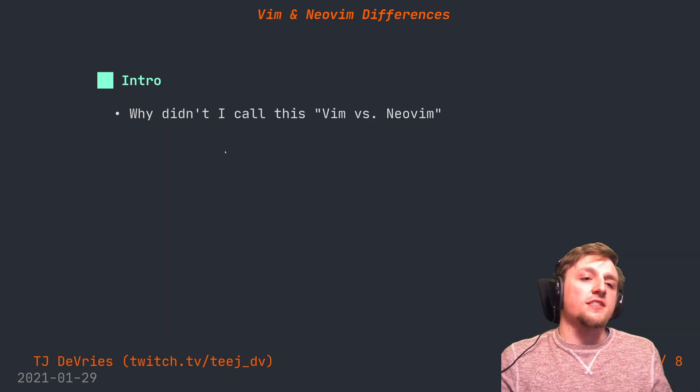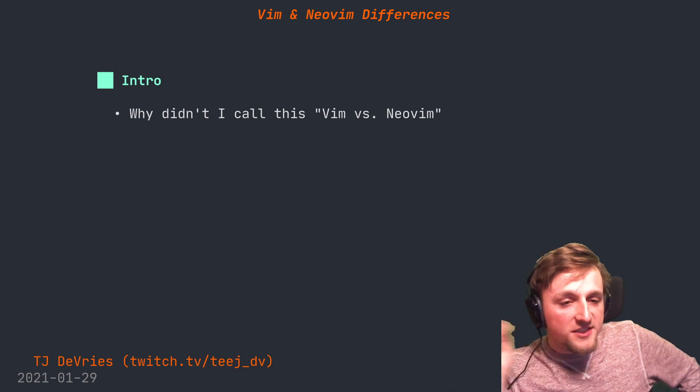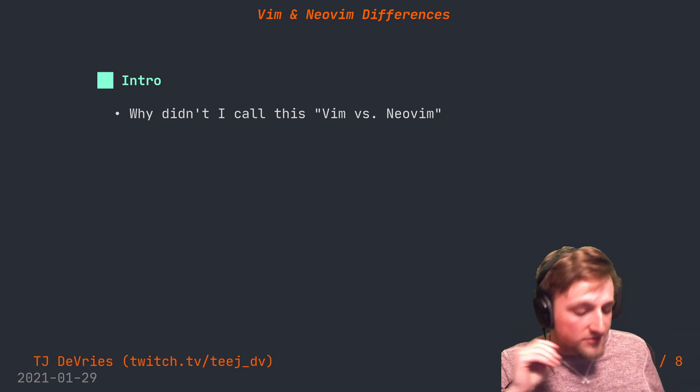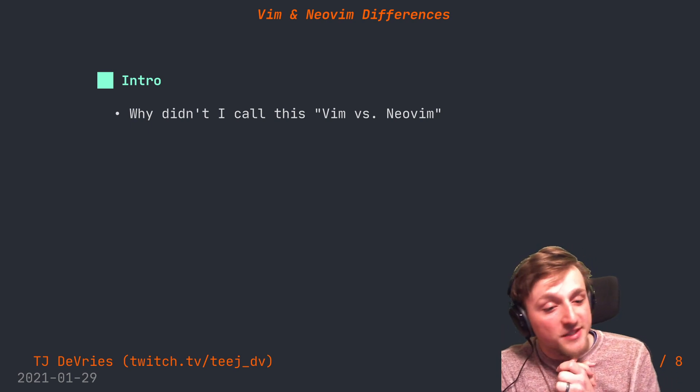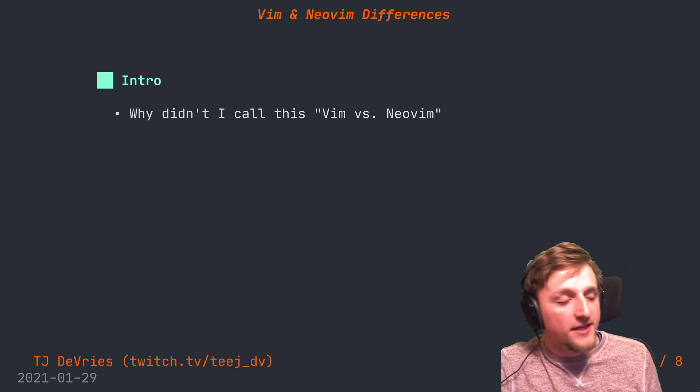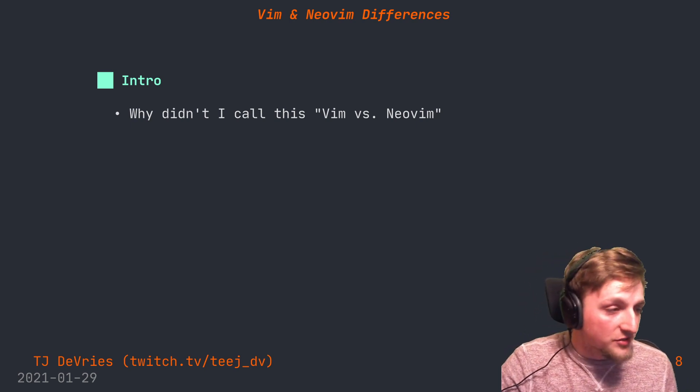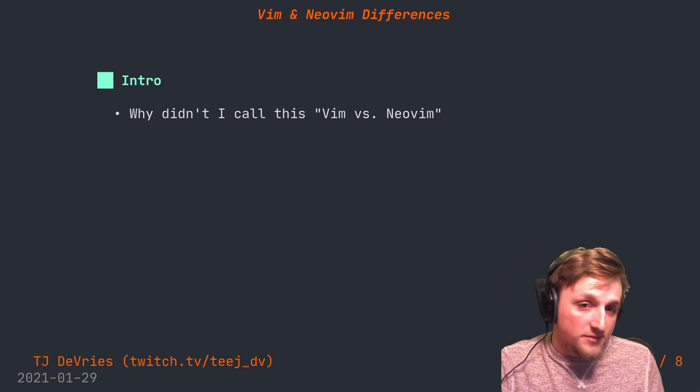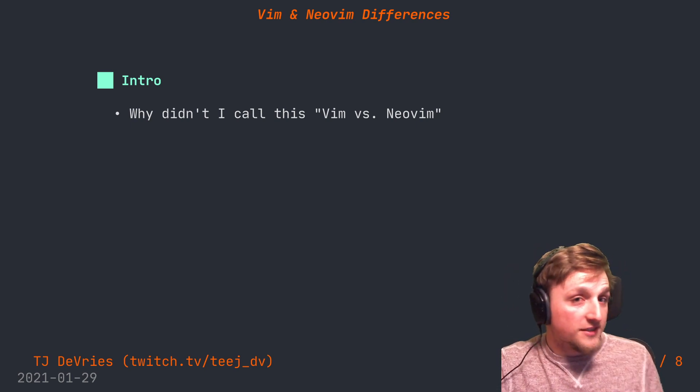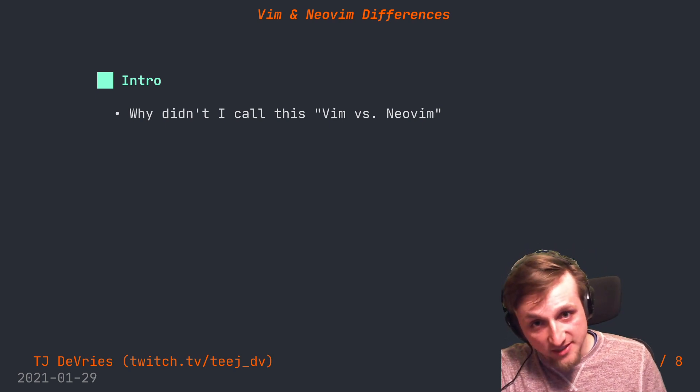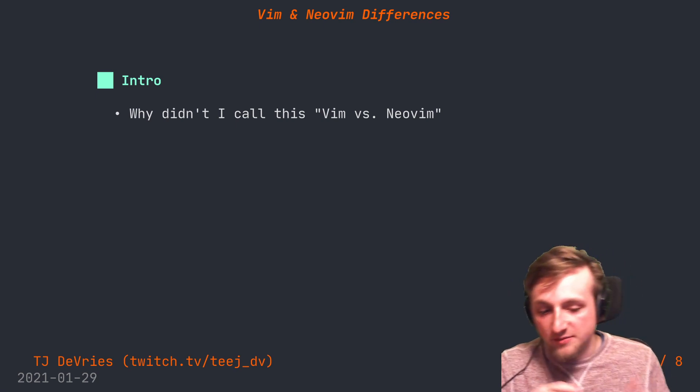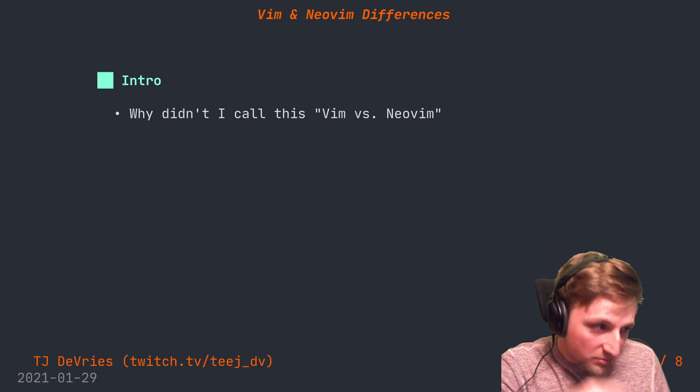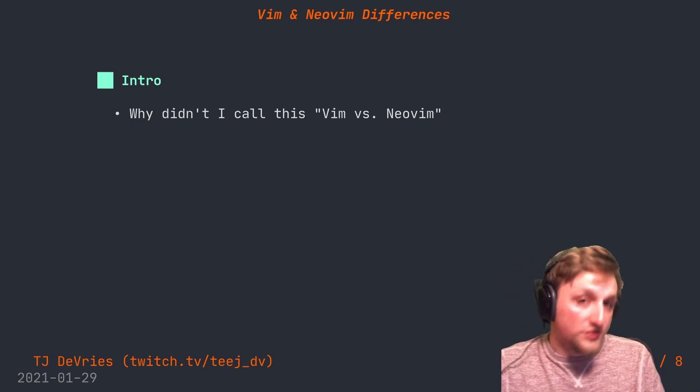Why didn't I call this Vim versus Neovim? Because I don't feel they have to be at odds. I think the communities can work well together and hopefully we can be nice and friendly. I really like and respect Bram and the work he's doing in the Vim world, so I feel very sad when I see Vim versus Neovim videos that are just negative. They're two projects both trying to do cool stuff.